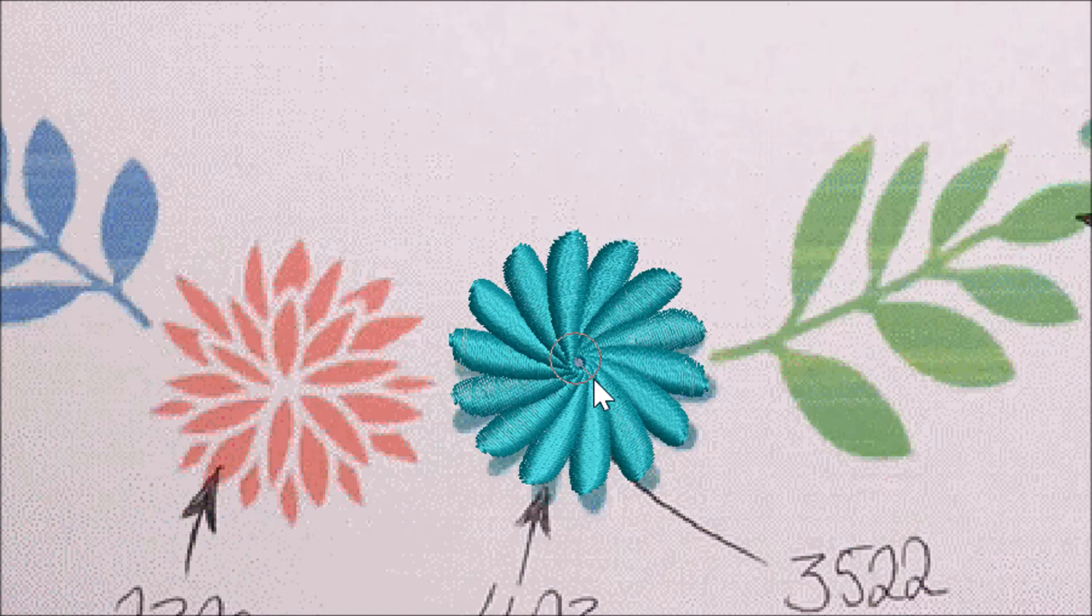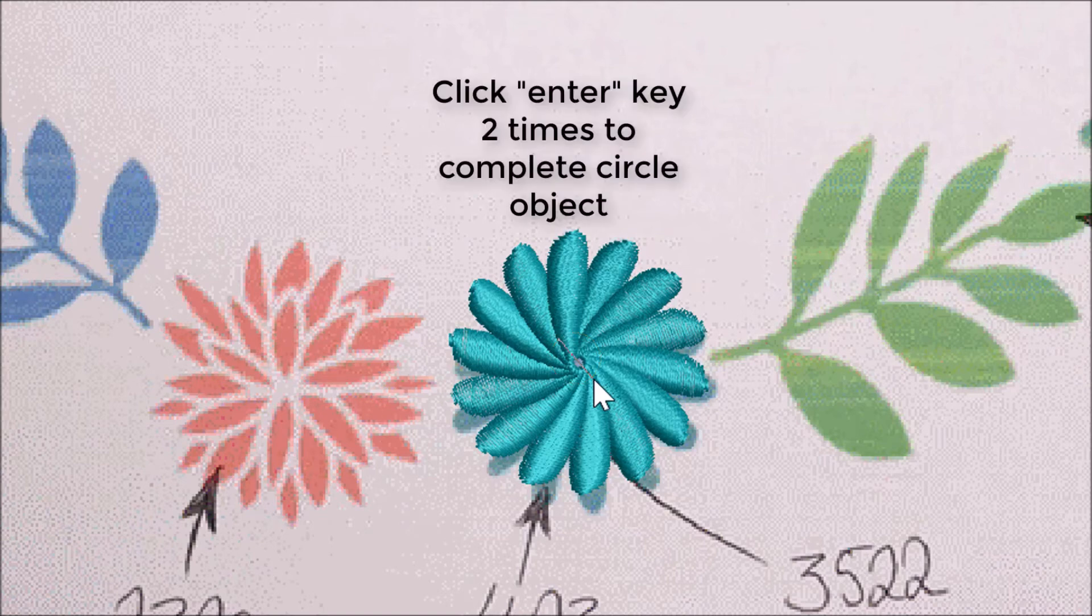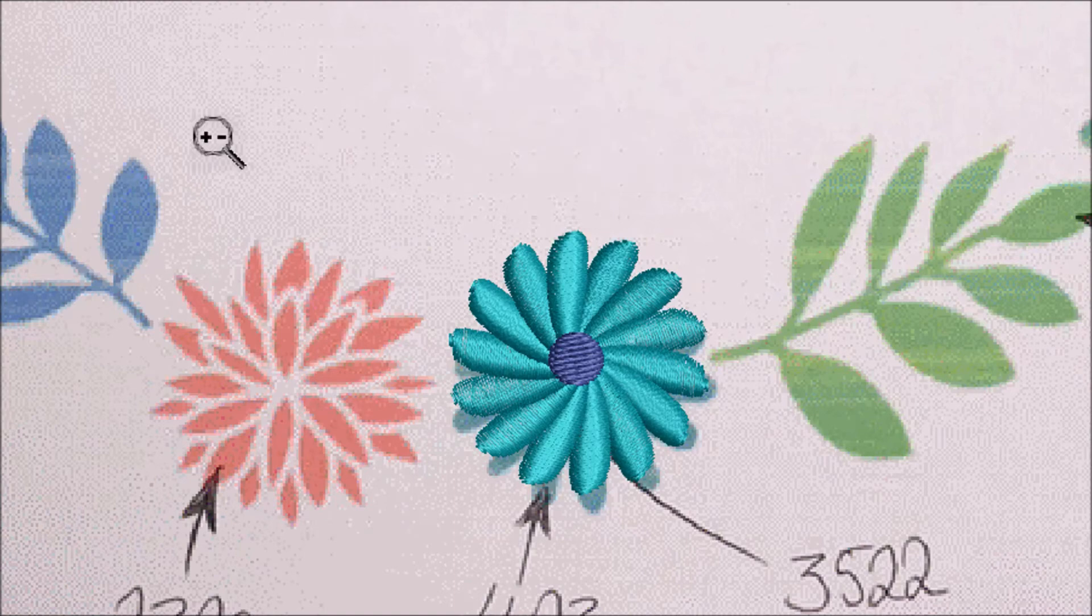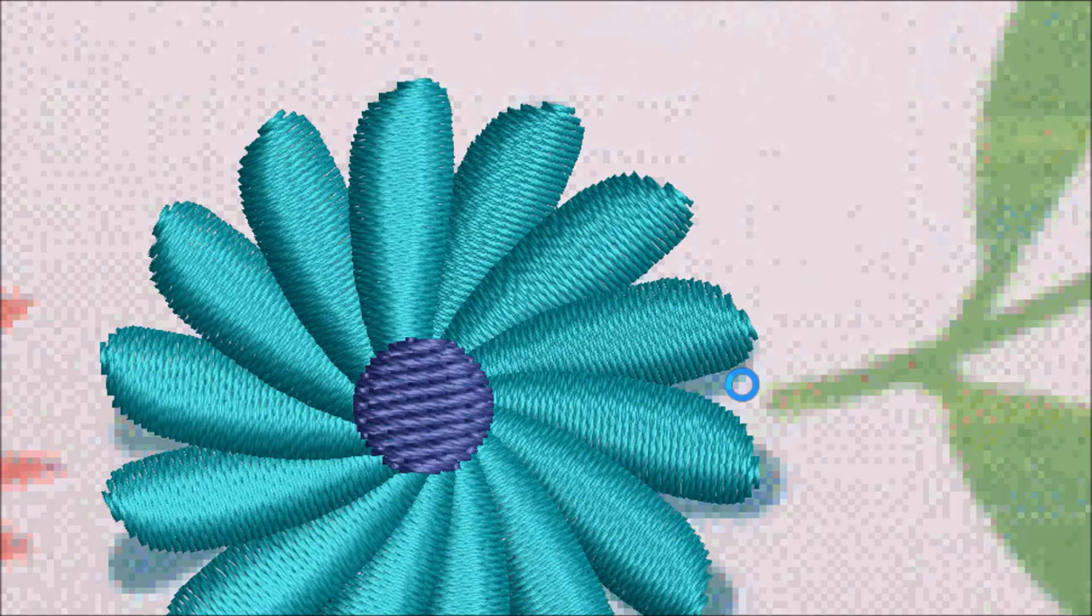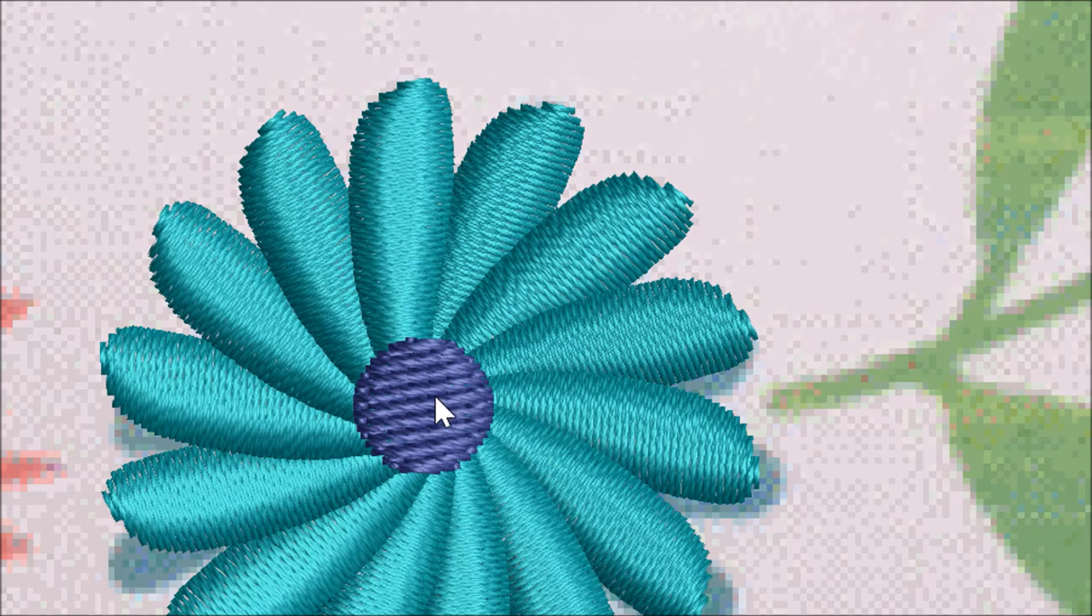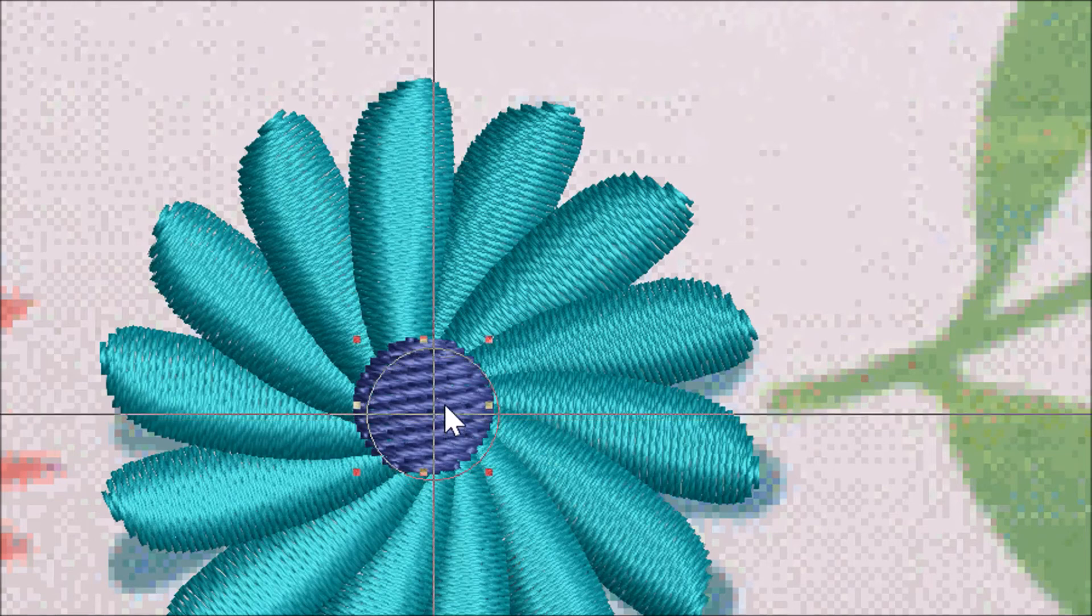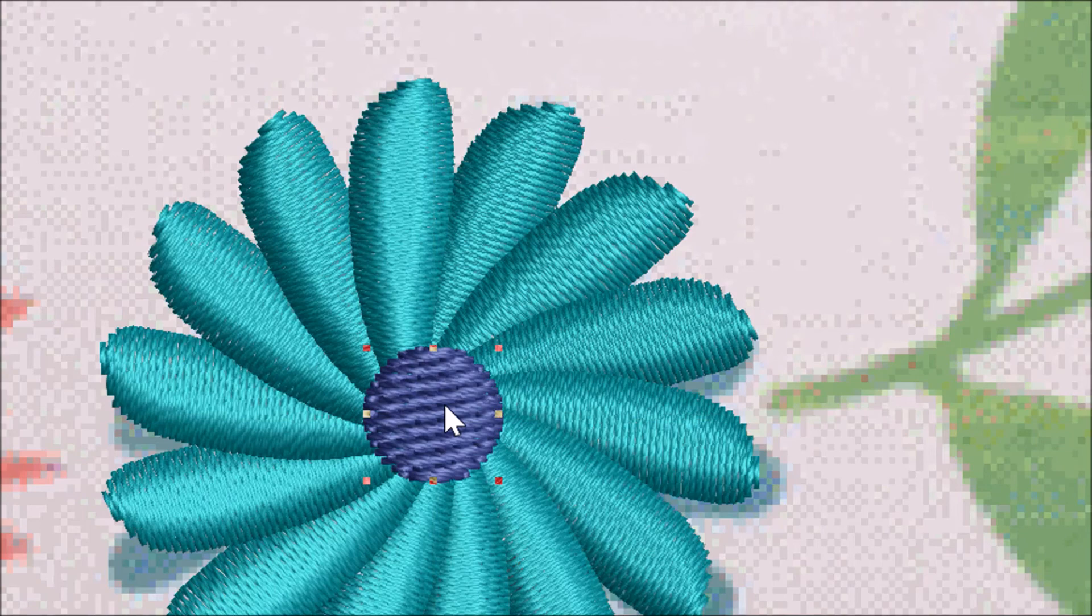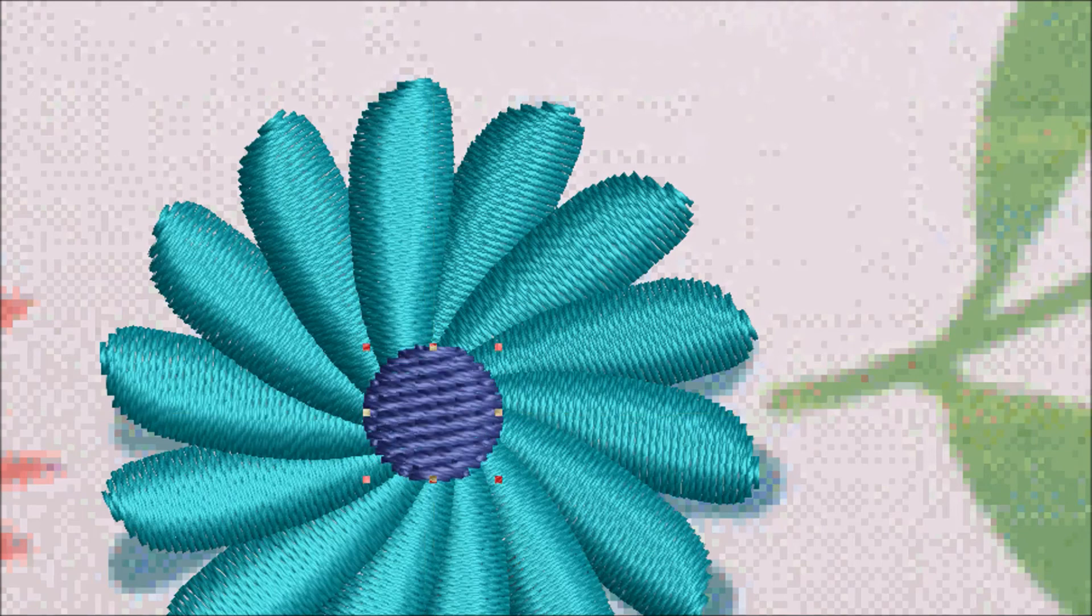Just press Enter two times and it will complete your circle. It'll give you a good circle. Center it. You want that to be satin.